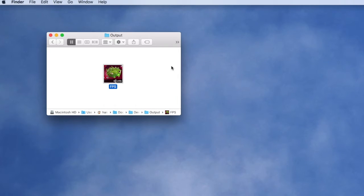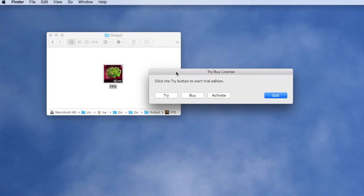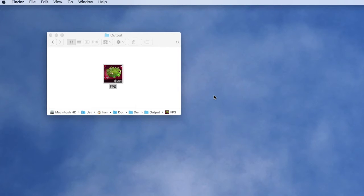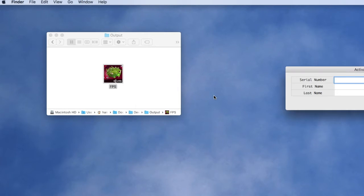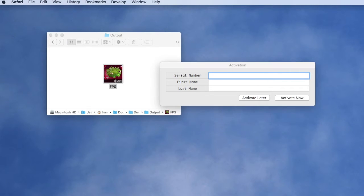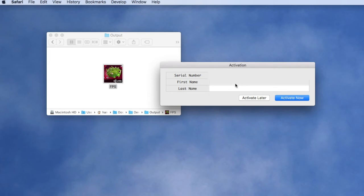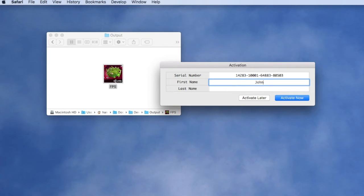They can continue that process until the trial expires. Finally, if they decide to launch the application and actually buy a serial number so they can permanently activate it, when they click the activation button they're going to be presented with a dialogue. In this case you can collect a serial number and maybe some other information. In this case we're going to collect a name.